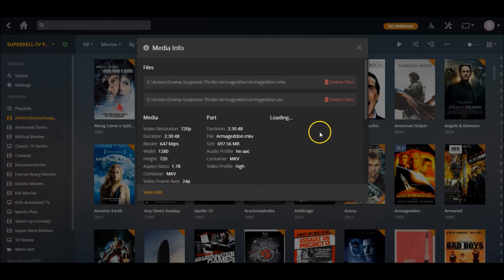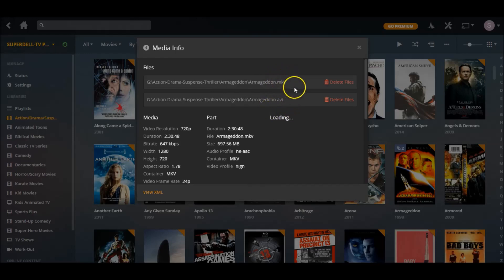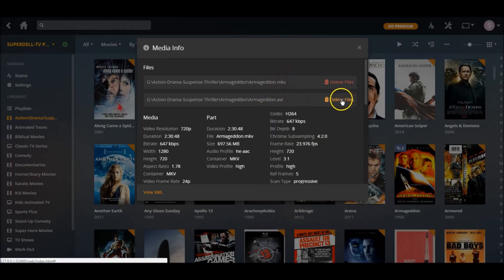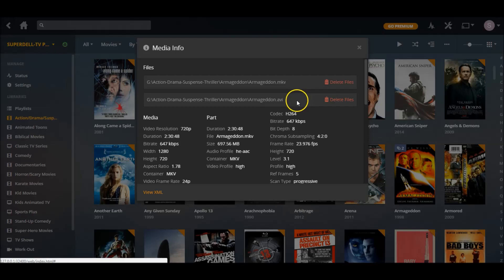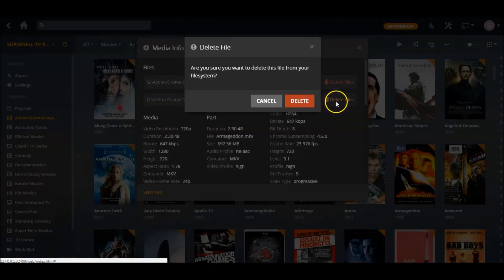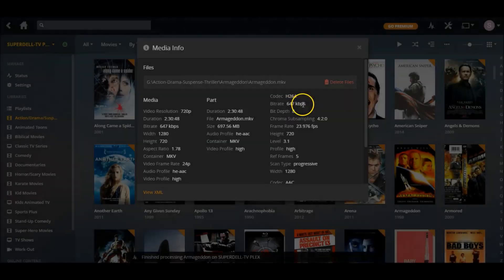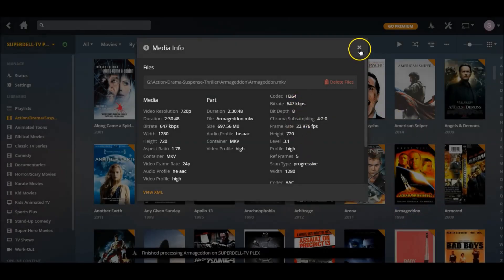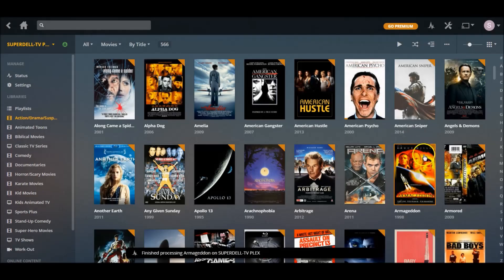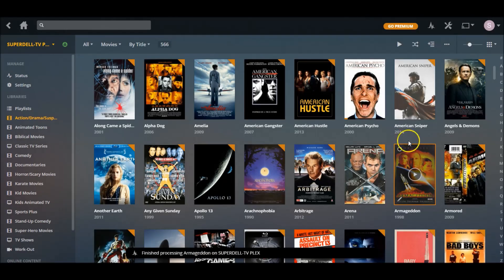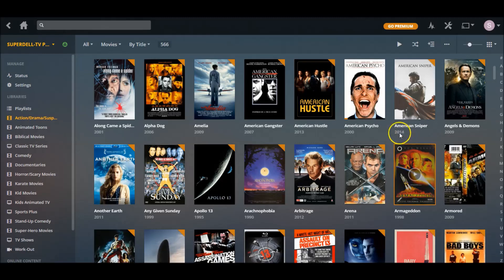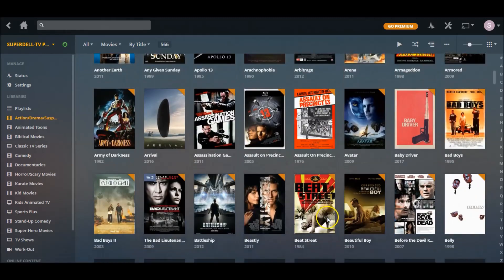As you see, I got an AVI version and I got an MKV version. One of these has to go. AVI is pretty old, I like MKV, so all you have to do is click the one you don't want. I'm gonna delete AVI, and then it's gonna say are you sure you want to delete this file from your file system - click delete.